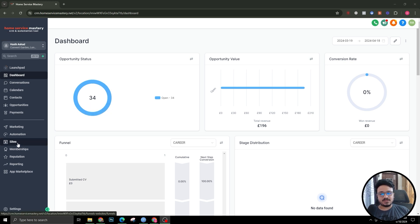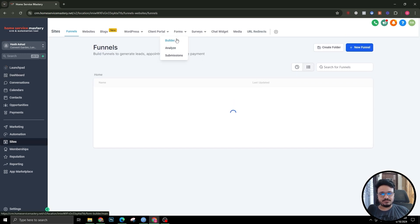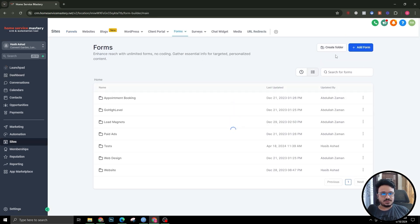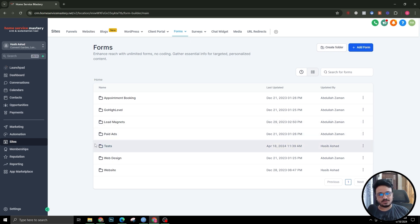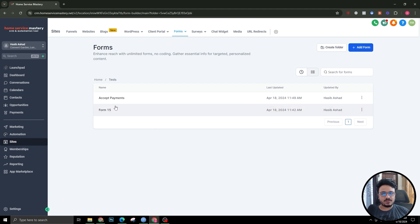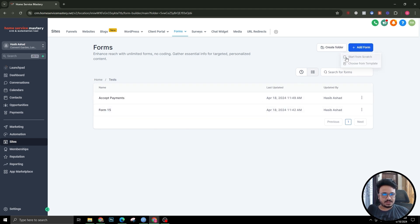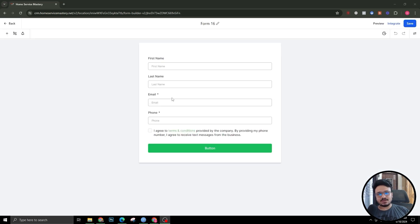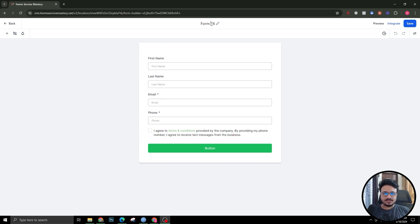I'm actually in a sub-account right now, and in order to create forms I need to go to Sites and then to Forms. You can create different folders — I have created different folders for my different kinds of forms. I'm going to create a form inside the test folder, so let's start. As I hit 'Start from Scratch', it gave me a basic form with some fields.